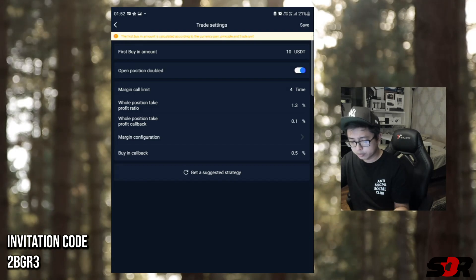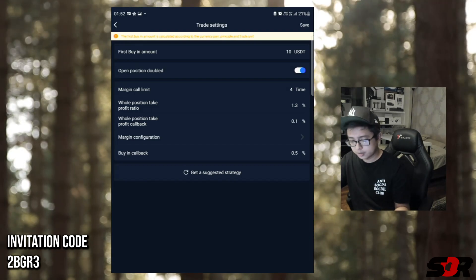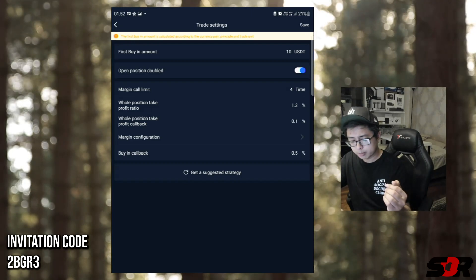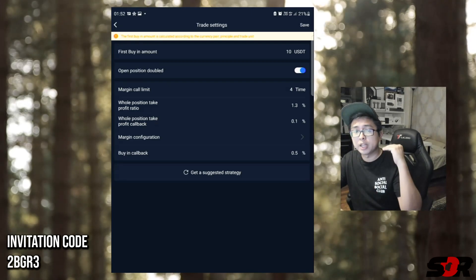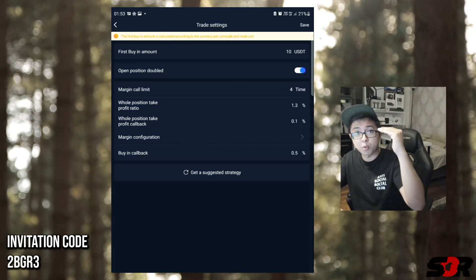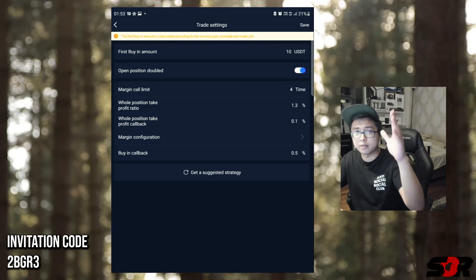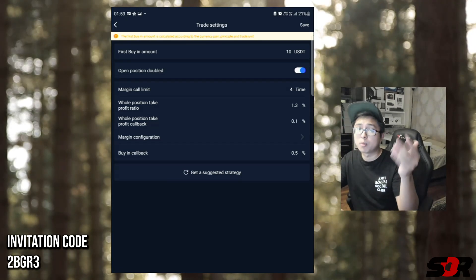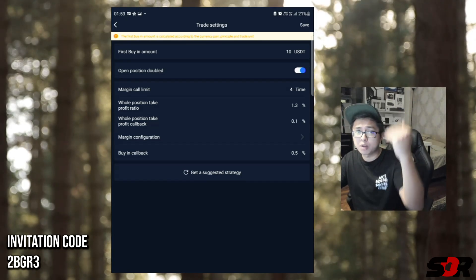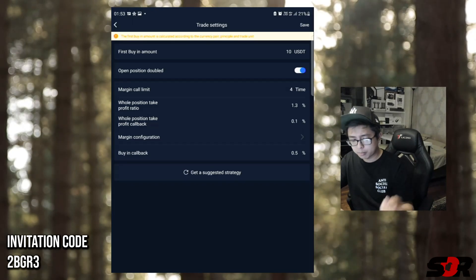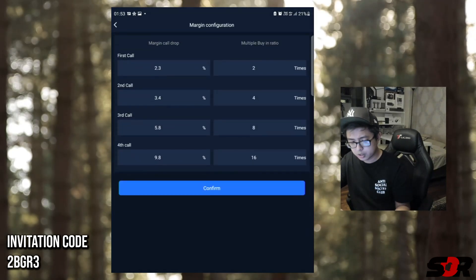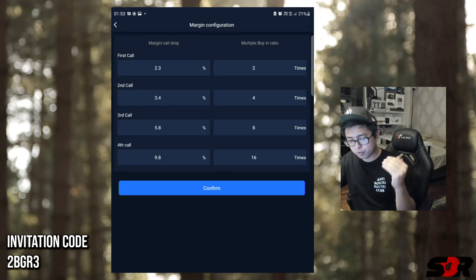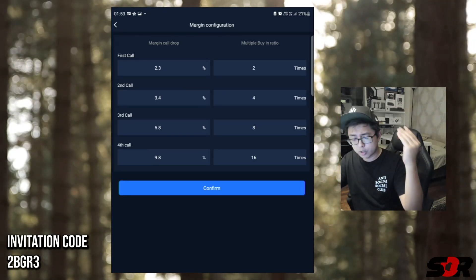This one is the suggested trade settings - $10 first buy-in, margin call is only 4, whole position take profit when it hits 1.3, then whole position take profit callback is 0.1, meaning when it hits 1.3 percent it drops 0.1 which is 1.2 - you consider that's your profit of 1.2 percent. But let's say it doesn't hit 1.2 percent, it hits only 1.1 then drops - they will go back to the margin call limit. If it drops 2.3 percent it buys 2 times, if it drops 3.4 it buys 4 times, if it drops 5.8 it buys 8 times.